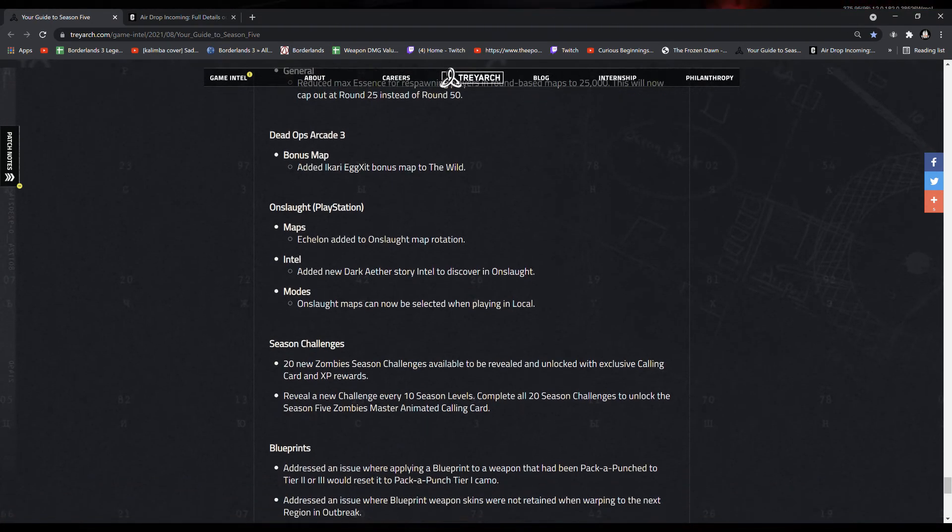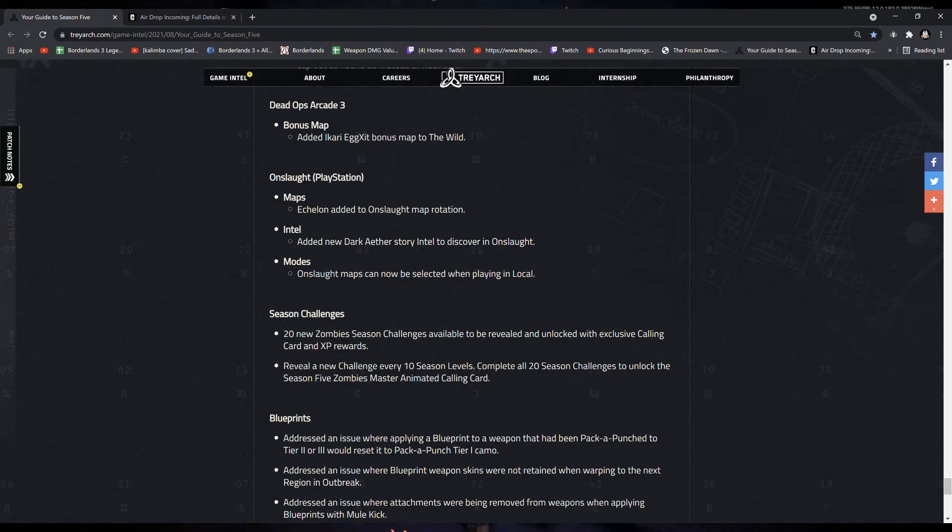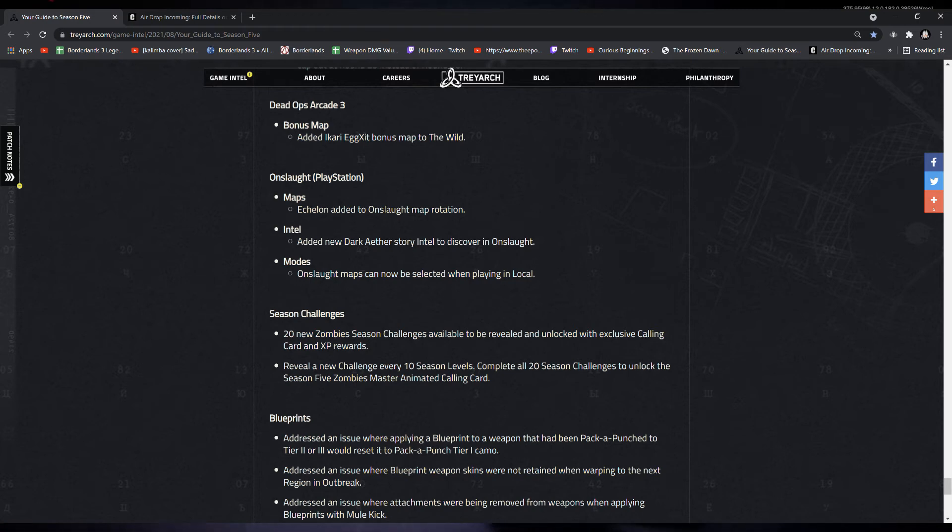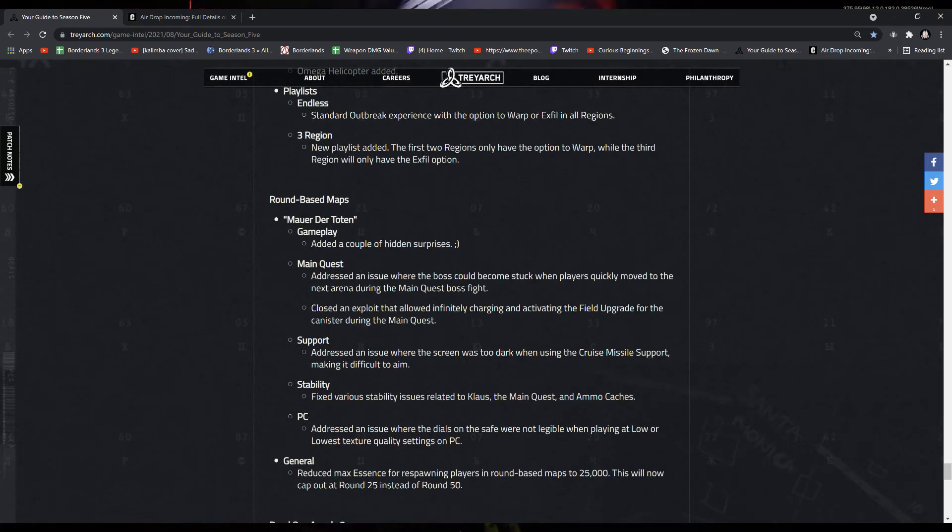For Dead Ops Arcade 3, we have a new bonus map. They added the Ikari Exit bonus map to the wild. And that's it for all the main new changes that will affect zombies.